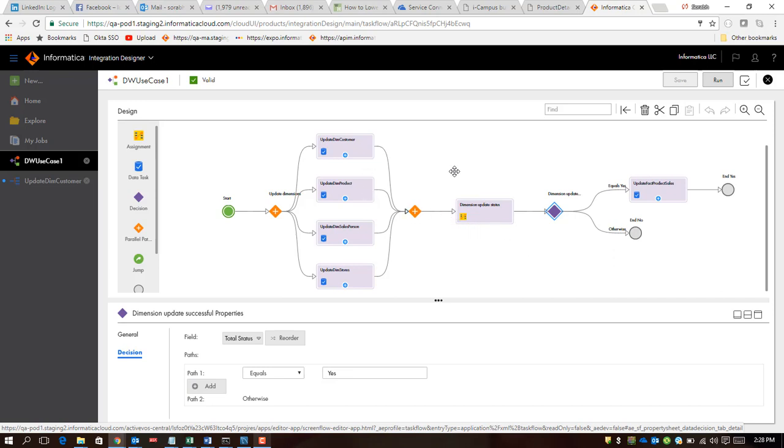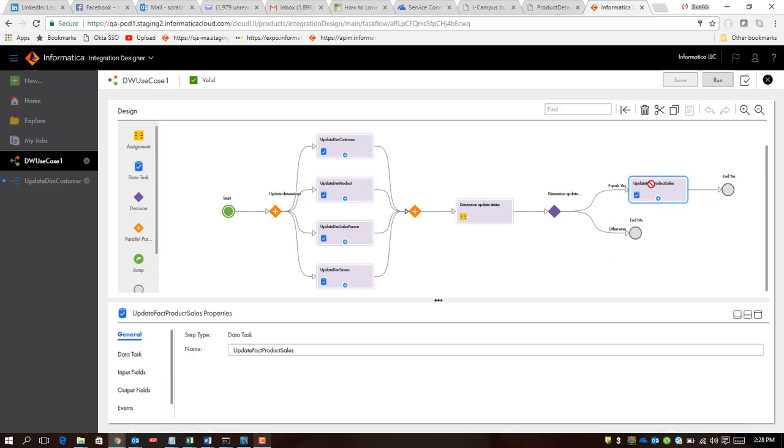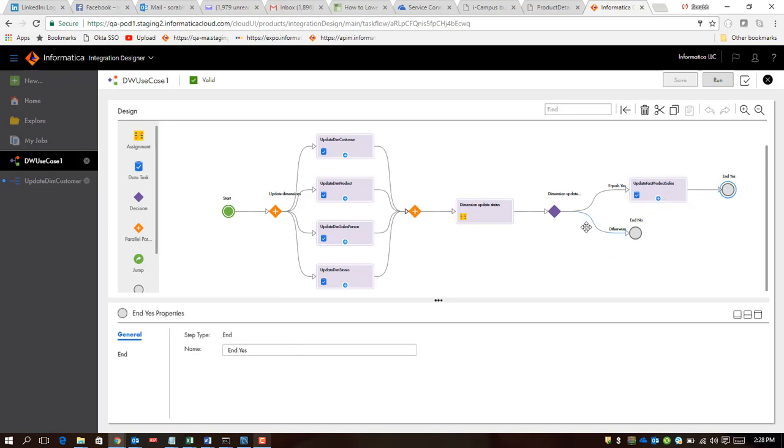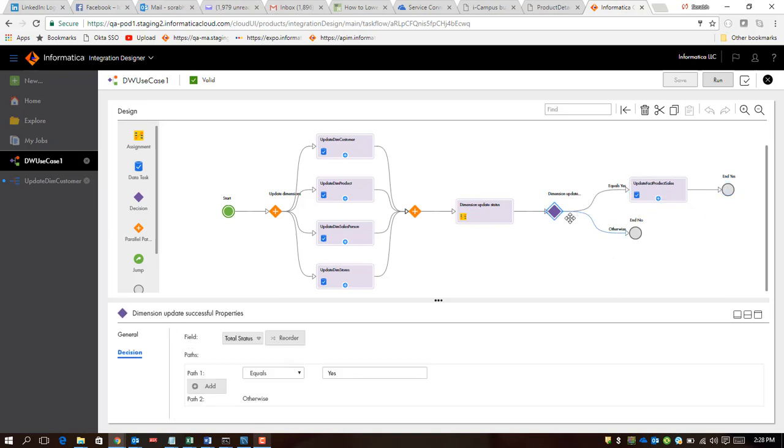If we have successfully executed all of our tasks for dimension update, we know that we are all set for doing a fact update as well. That's where we actually call the similar mapping which reads from the fact source and writes to the same fact target, and that's where this pipeline ends.